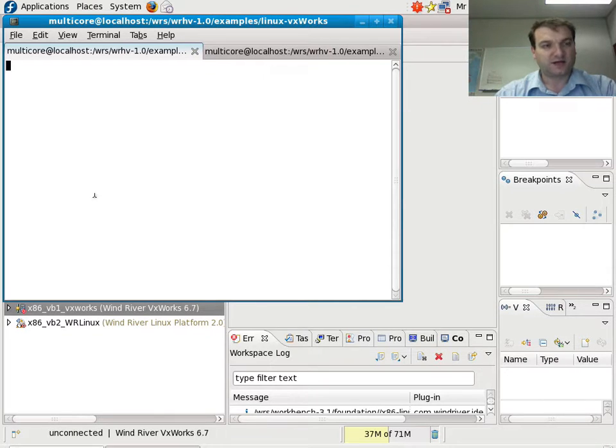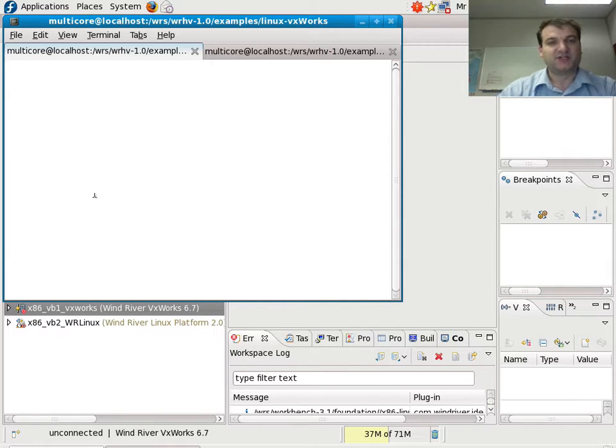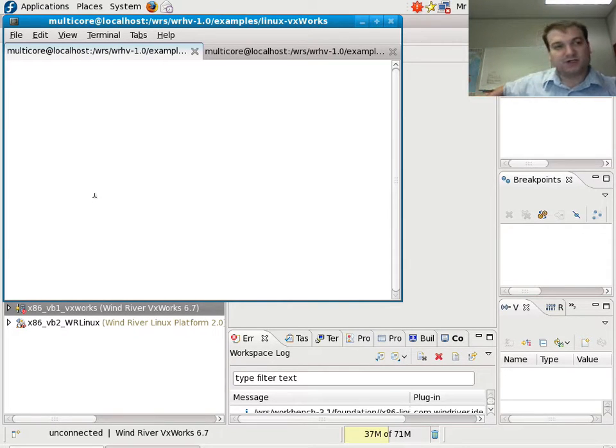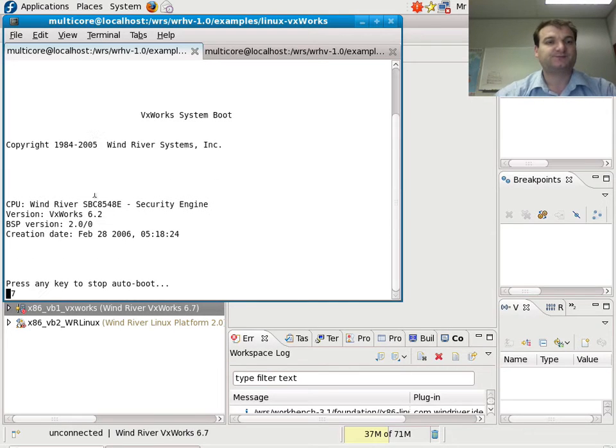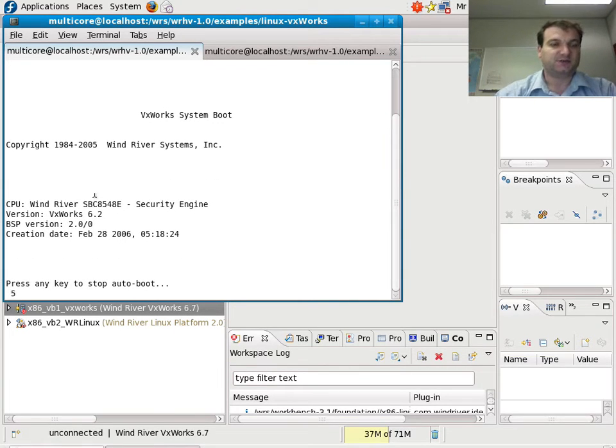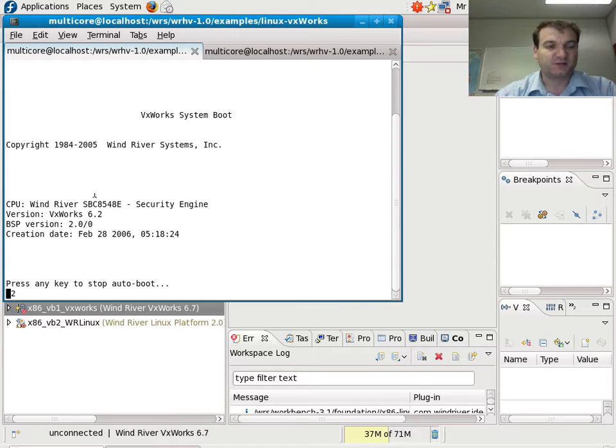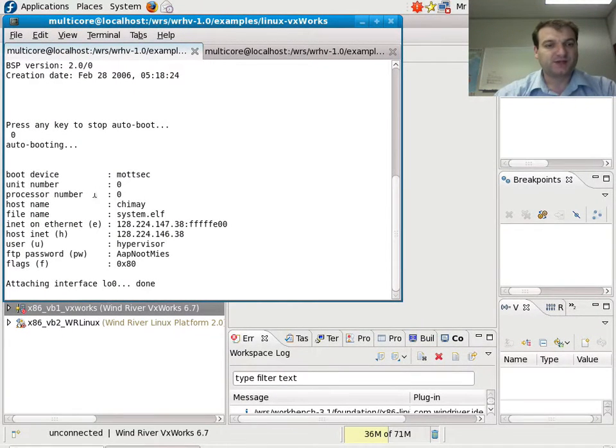Allow me to get started with this demonstration. Let me first turn on the board. What you can see here is the VxWorks bootloader. It'll wait a couple of seconds and then it will boot what we call the system image.